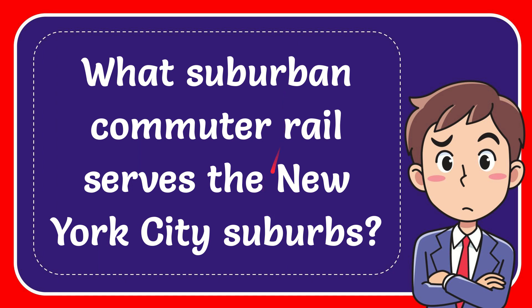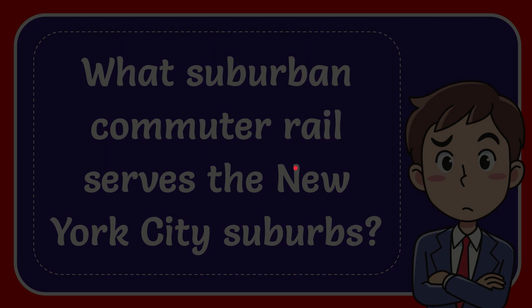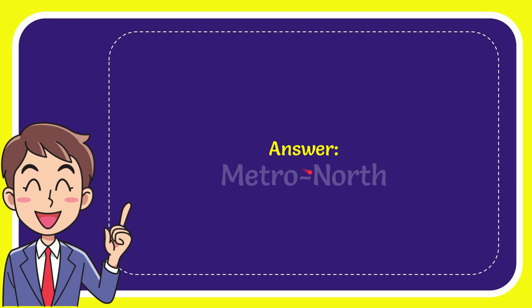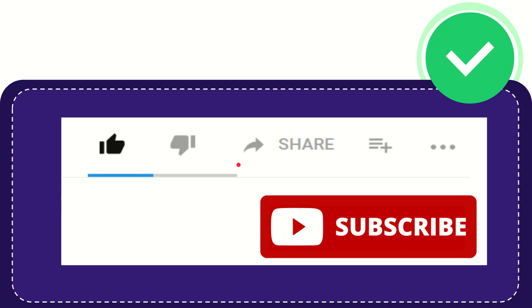In this video, I'm going to give you the answer for this question. The question is: What suburban commuter rail serves the New York City suburbs? Now I'll give you the answer to this question, and the answer is Metro North. Well, that is the answer for the question.